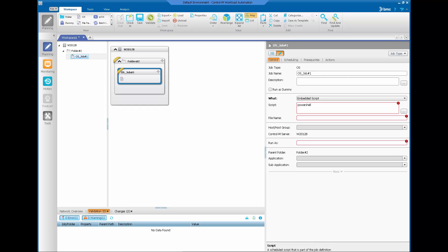Type the PowerShell command followed by the PowerShell script path and file name. Specify a valid BAT or CMD file name which will be used during the job runtime. Fill up the rest as necessary, including the job owner — in this case, domain slash username.